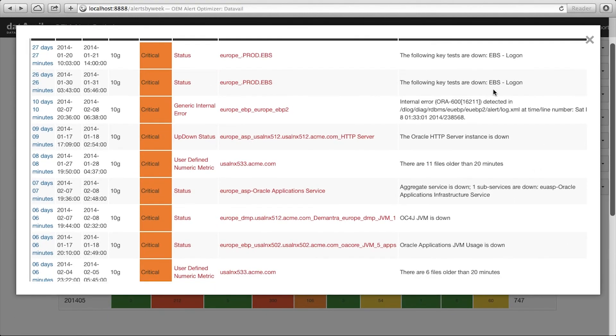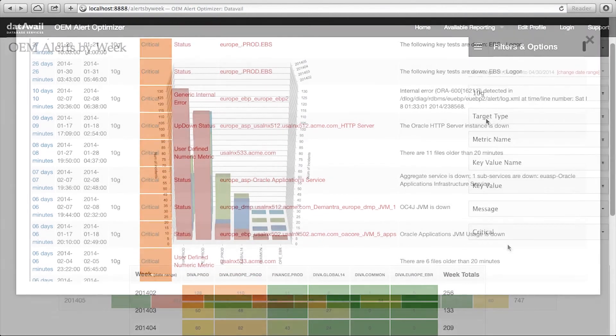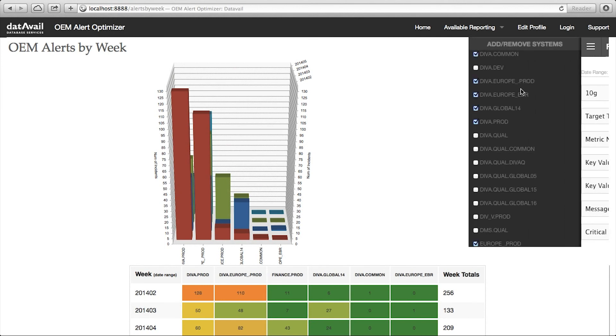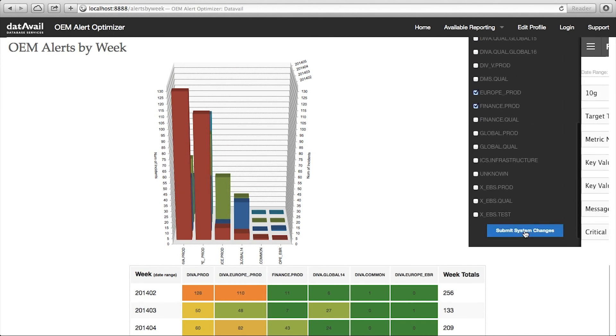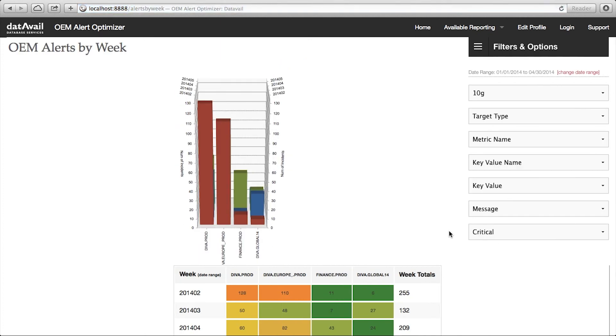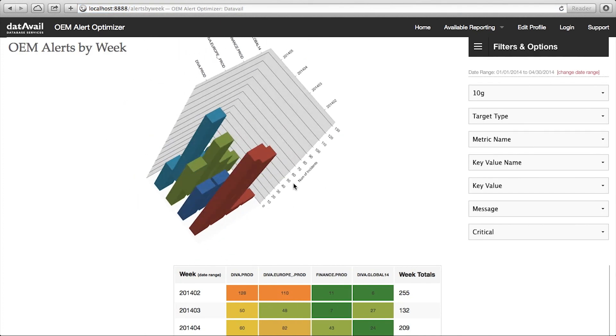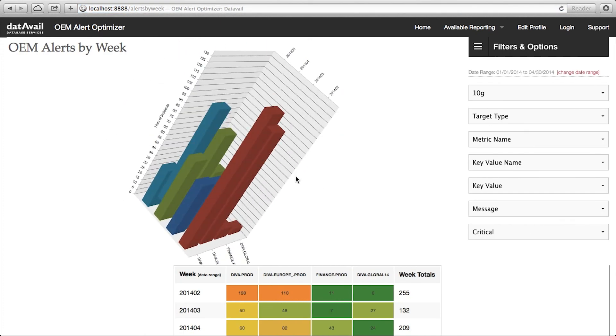Clients who implement Alert Optimizer tell us they see dramatically reduced false positive alerts, enabling them to focus on both real, actionable alerts, and high value activities that matter most to them.